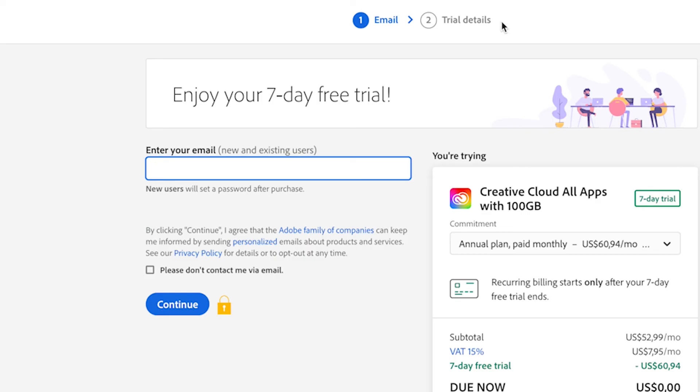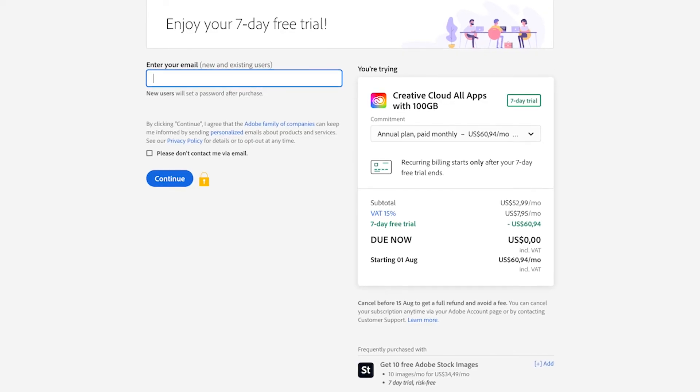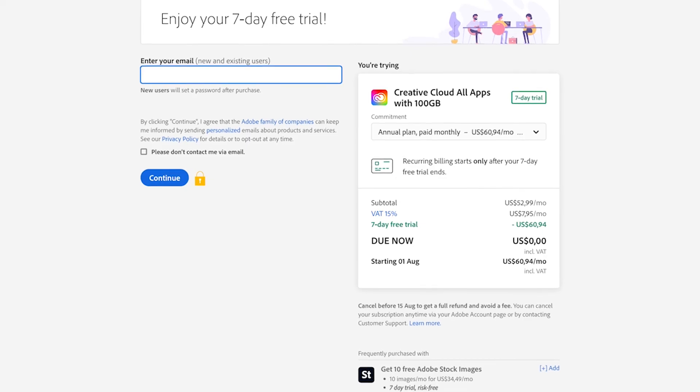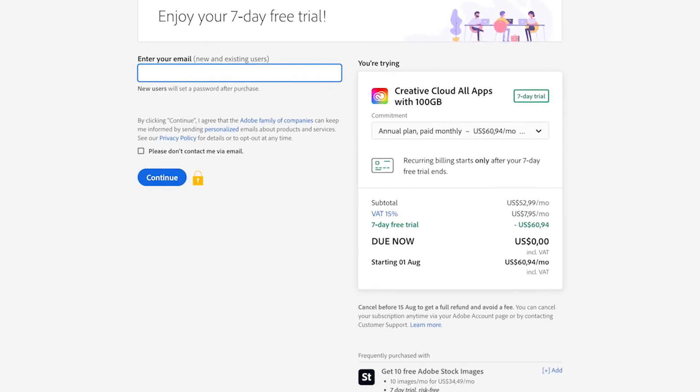In step two, you're going to have to enter your trial details and enter your payment information for after your seven day free trial. If you just want to try out Photoshop for the trial period, make sure you check the date so you know exactly when your seven day free trial ends.